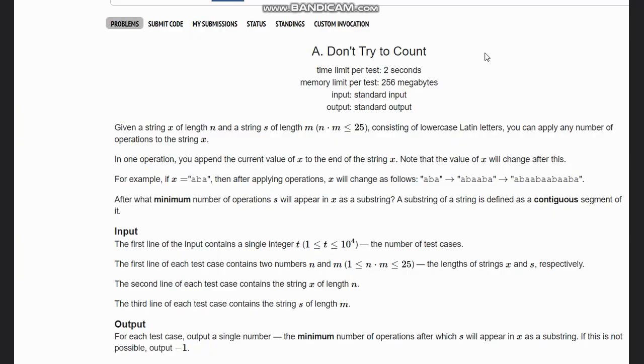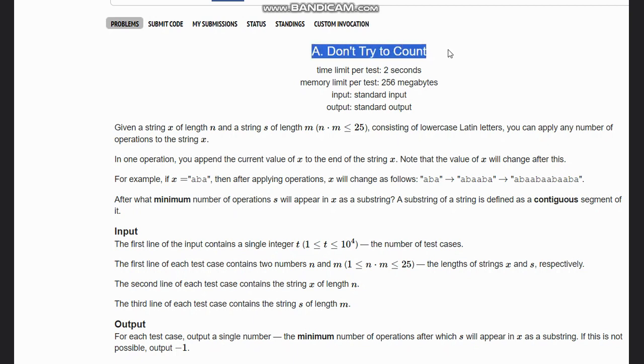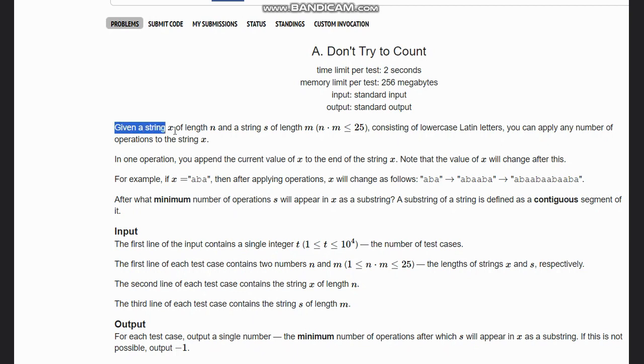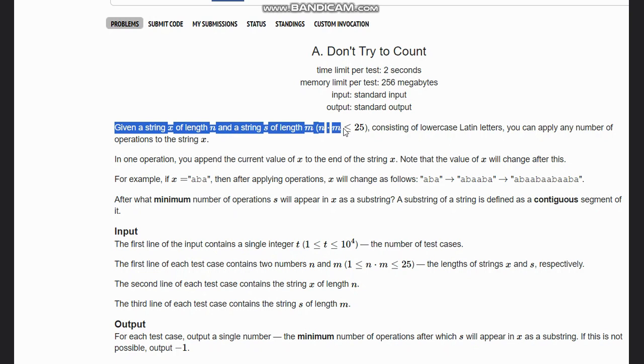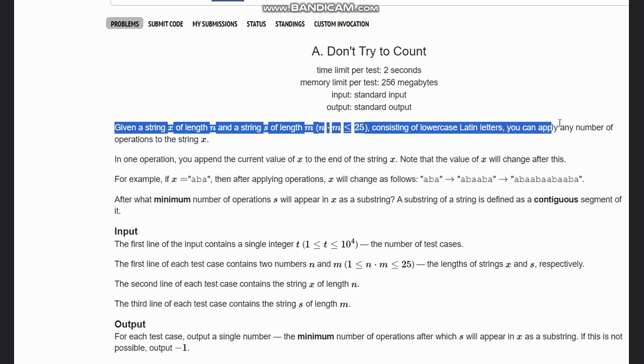Hello everyone, welcome to the channel. Here we are discussing the question 'Don't Try to Count' by Codeforces. The problem states that given a string x of length n and string s of length m, where m is less than or equal to 25, consisting of lowercase letters, you can apply any number of operations to string x.